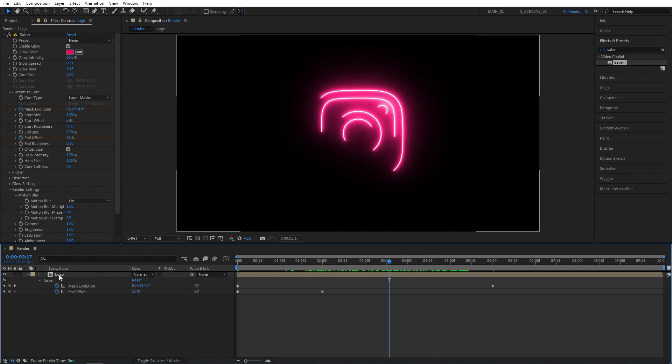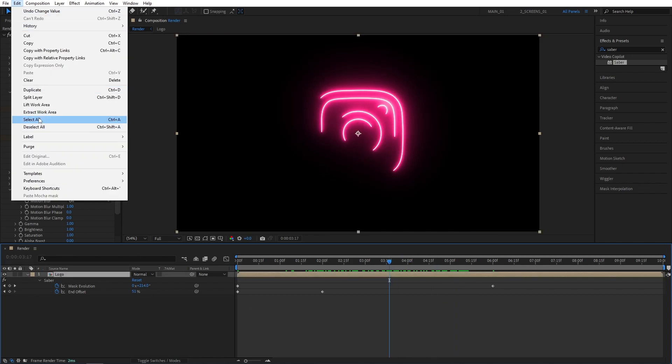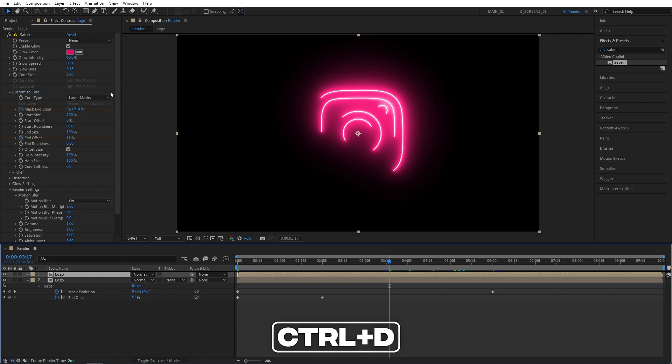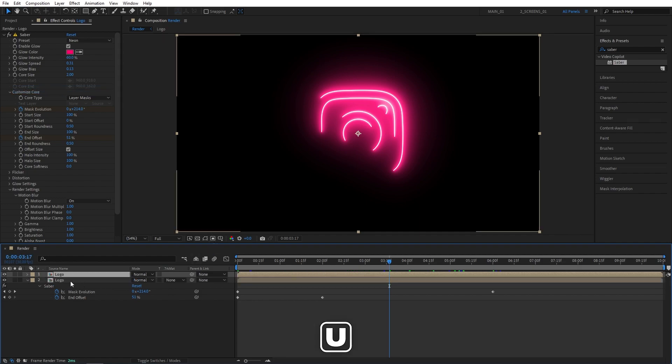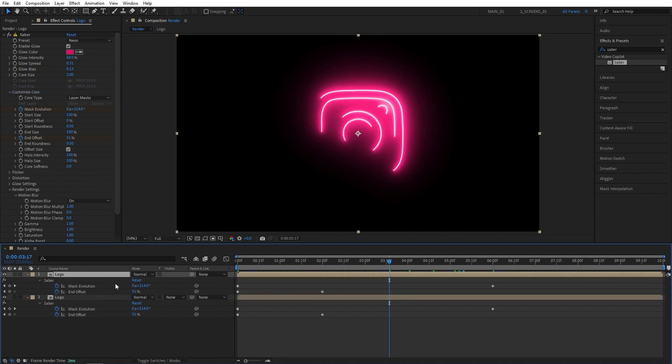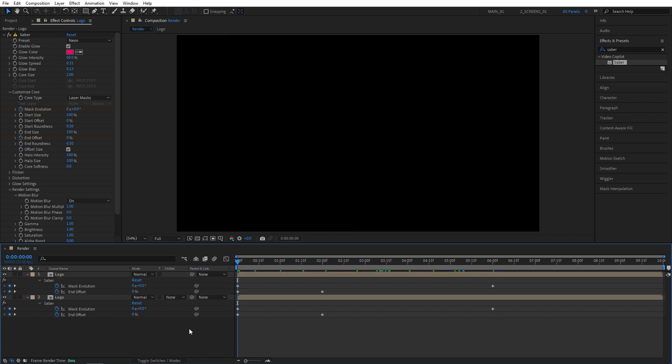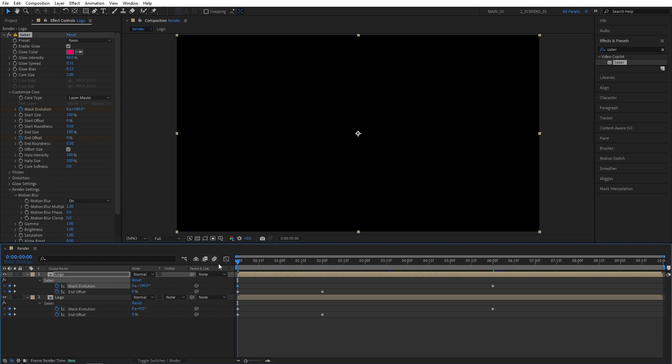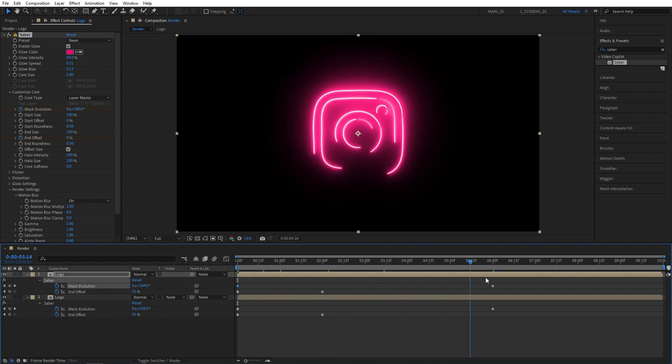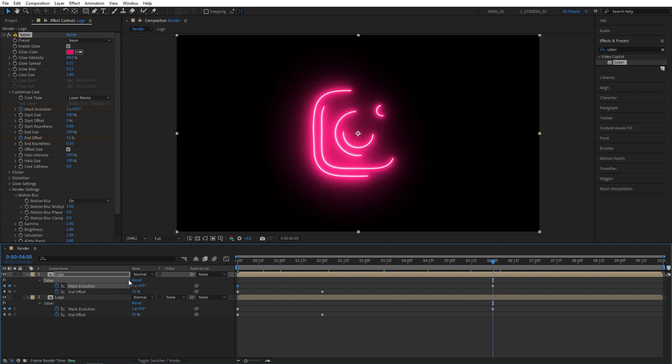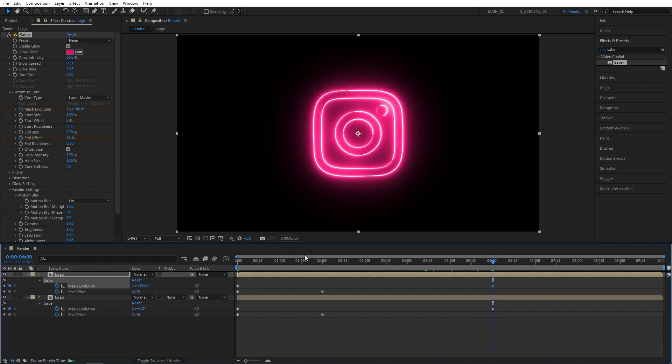Now, I'll select the Logo Comp, go into Edit and select Duplicate, or press Ctrl D as a shortcut. I'll press U to see the keyframes on both layers. I'll move to the first Mask Evolution keyframe and set the Angle to 180 degrees. I'll move to the end keyframe of the Mask Evolution and set Mask Evolution to 180 degrees as well.